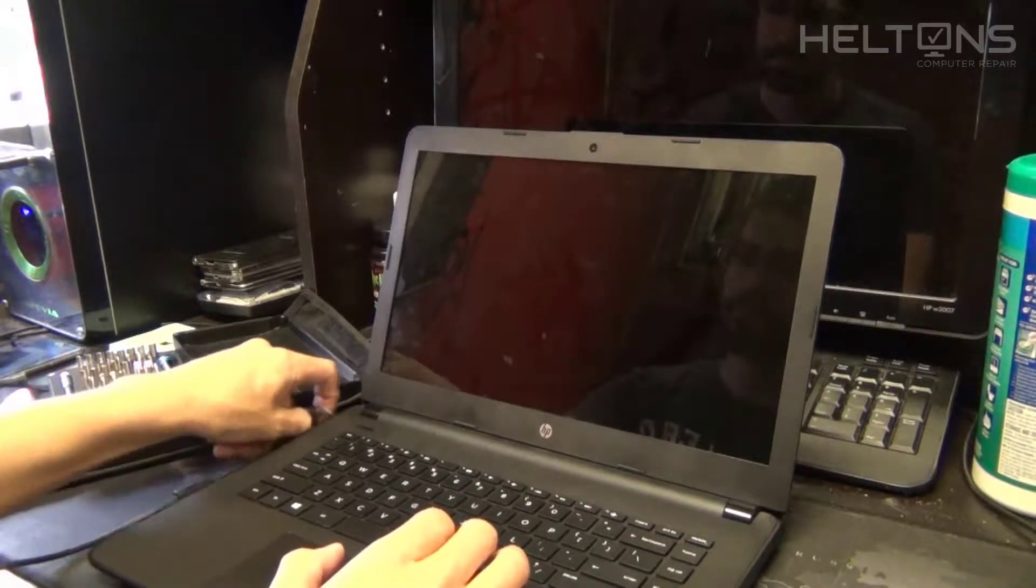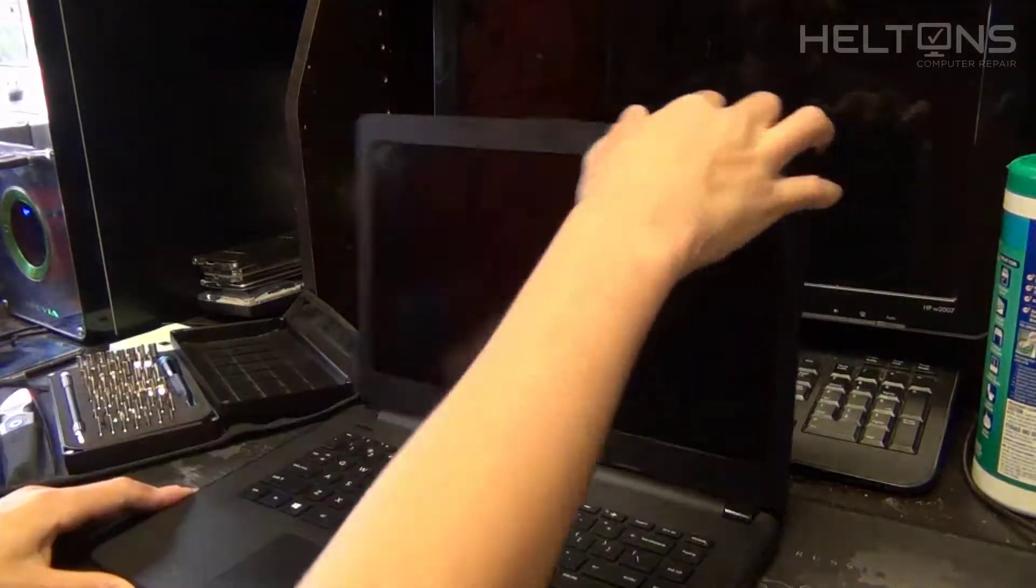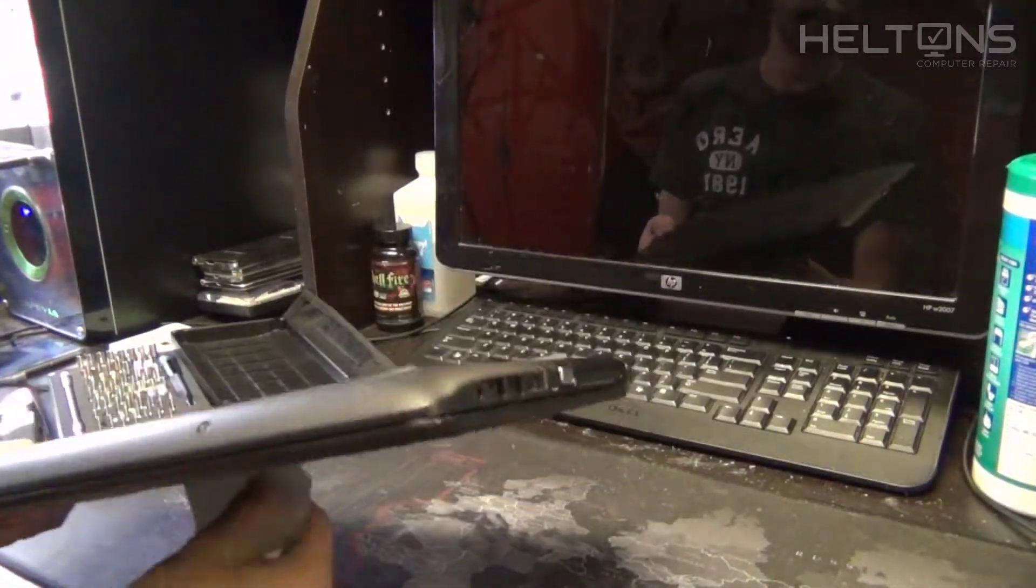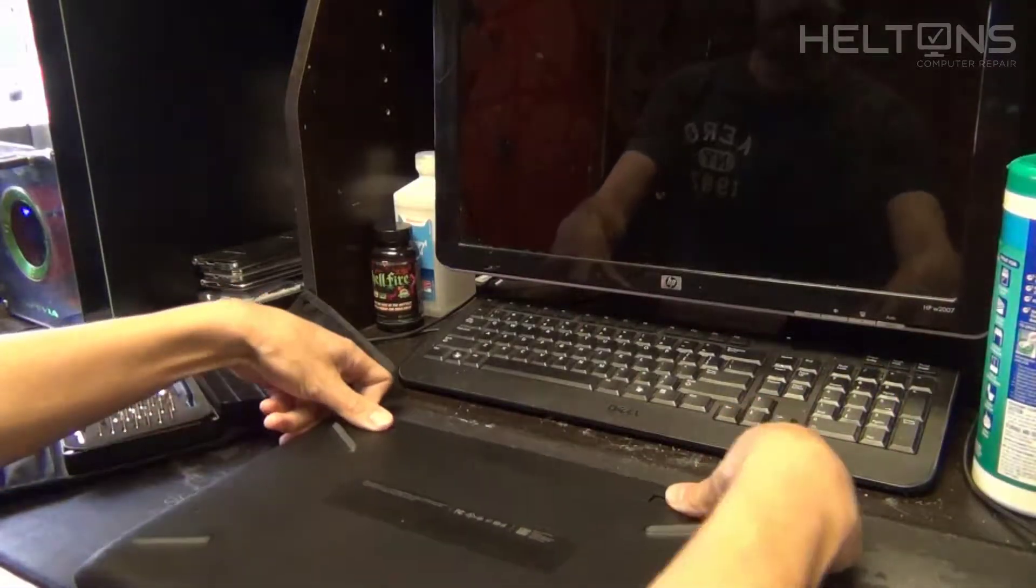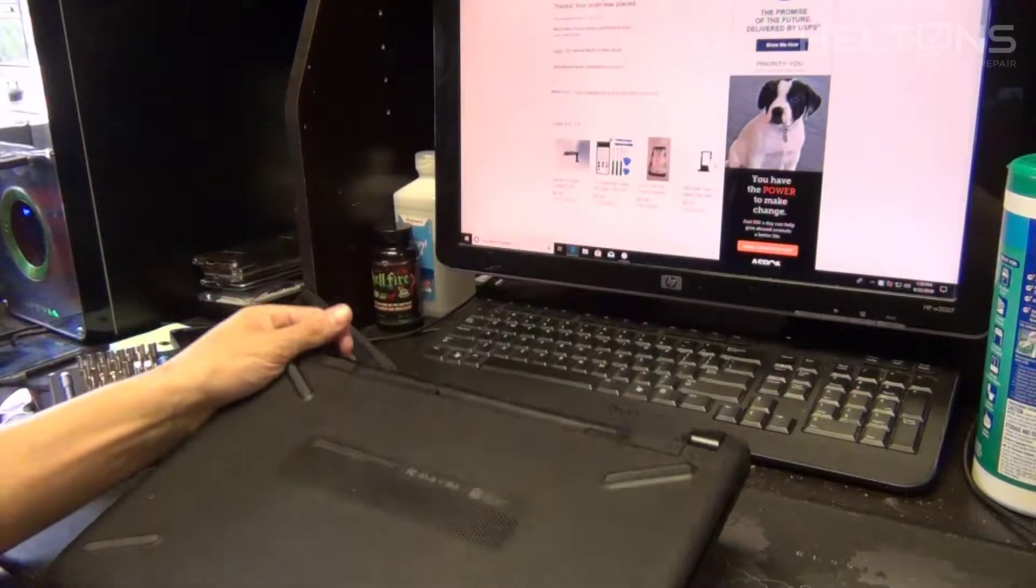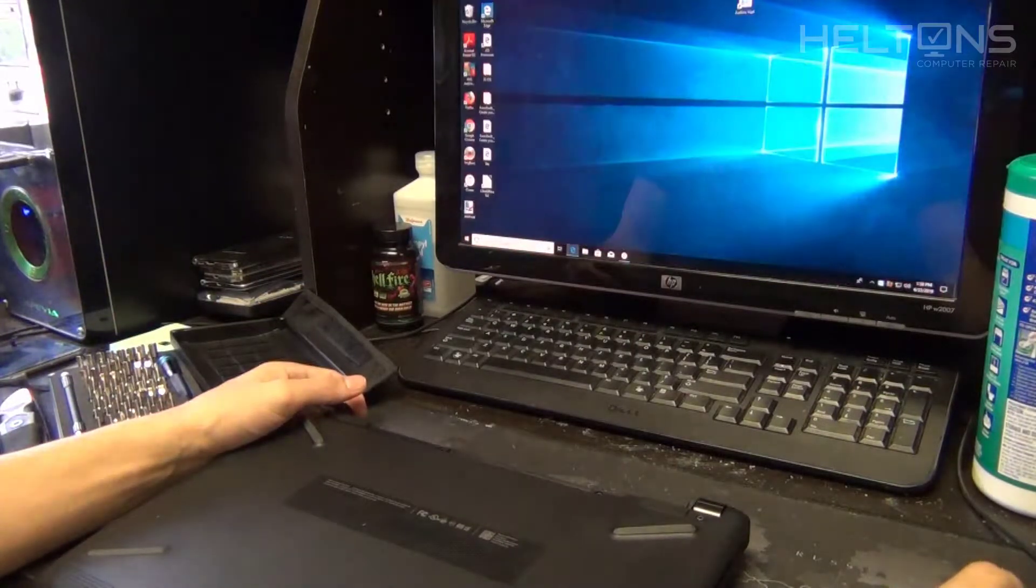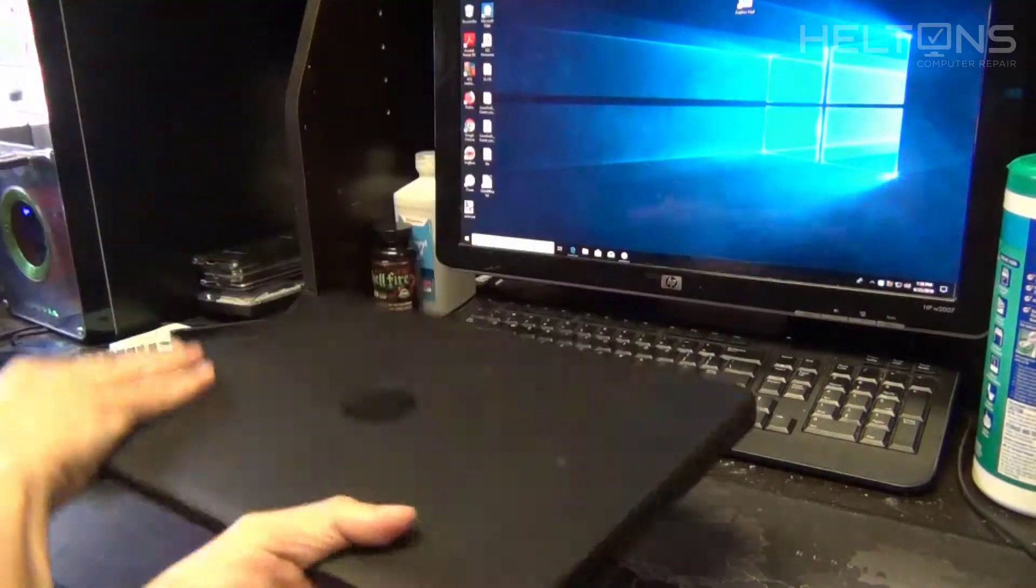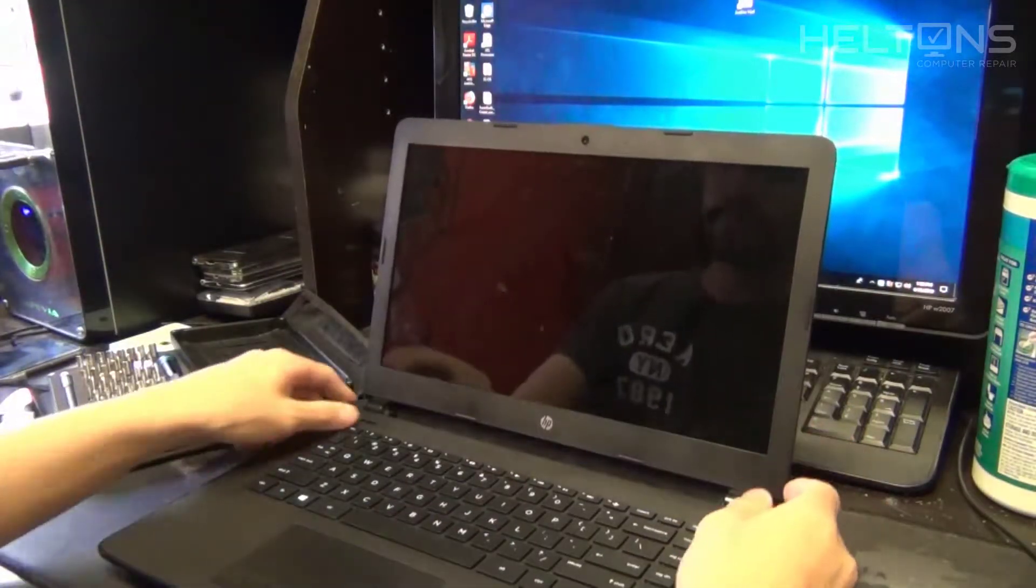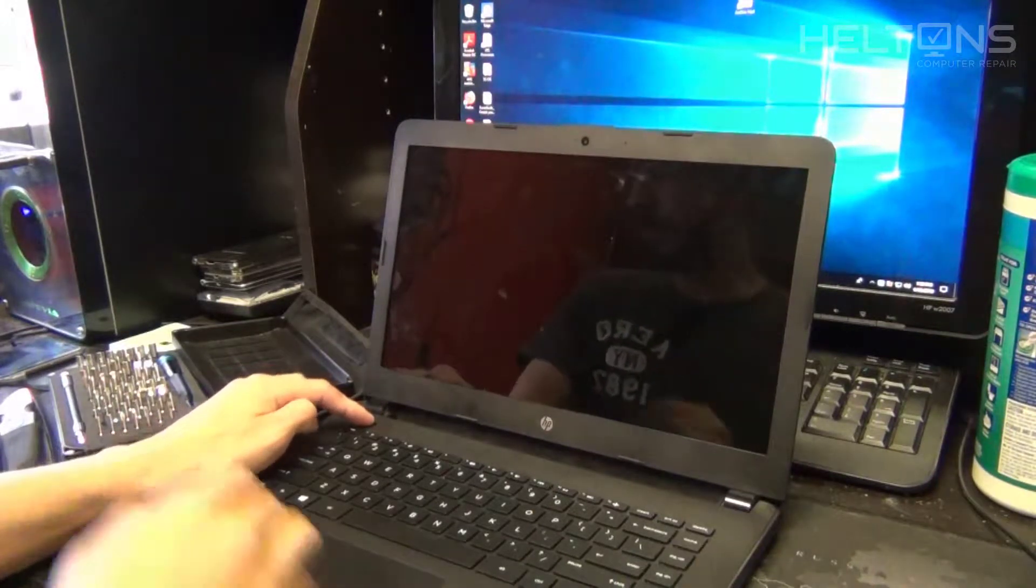Alright guys, go ahead and remove that charger, we will not need that on the laptop. Next thing you're going to have to do is probably remove that battery if you do have a battery. You want to discharge any current power onto the display, so having power on those wires and just connecting them could mess up your physical board. After that, go ahead and flip it over and press the power button to discharge the power.